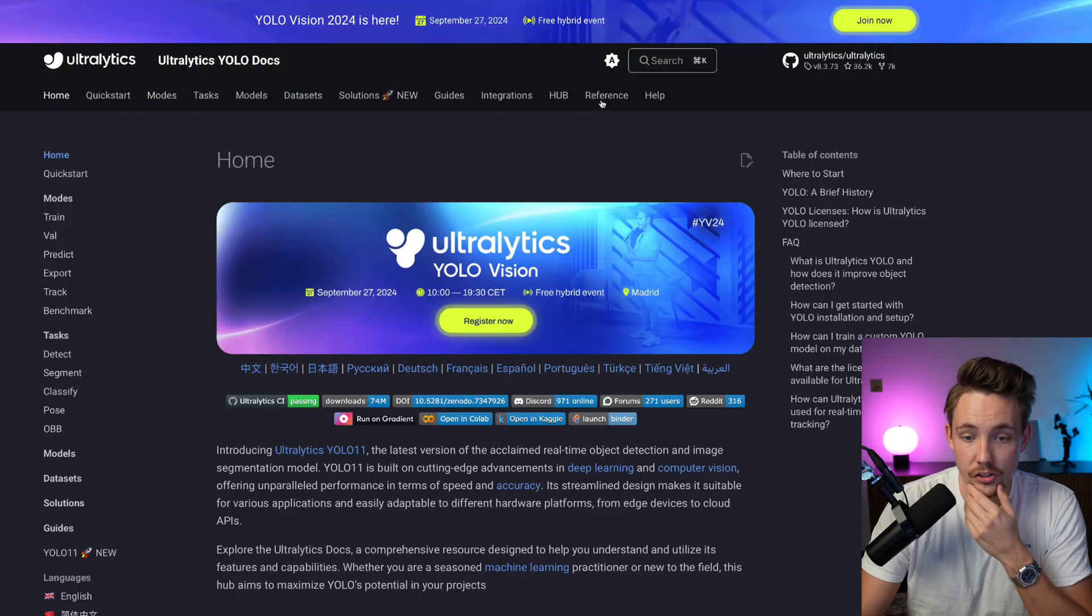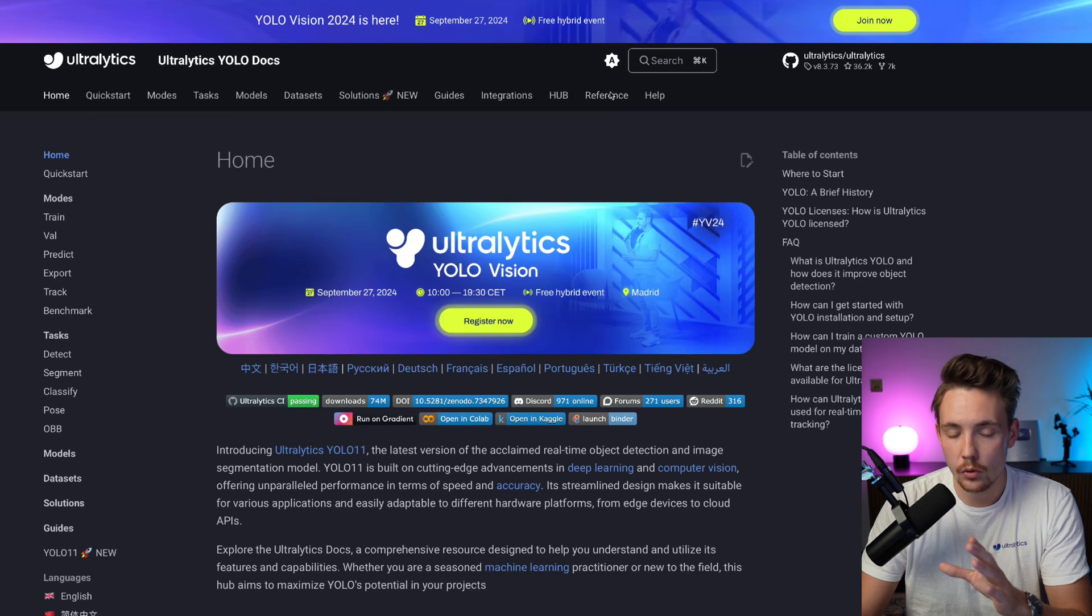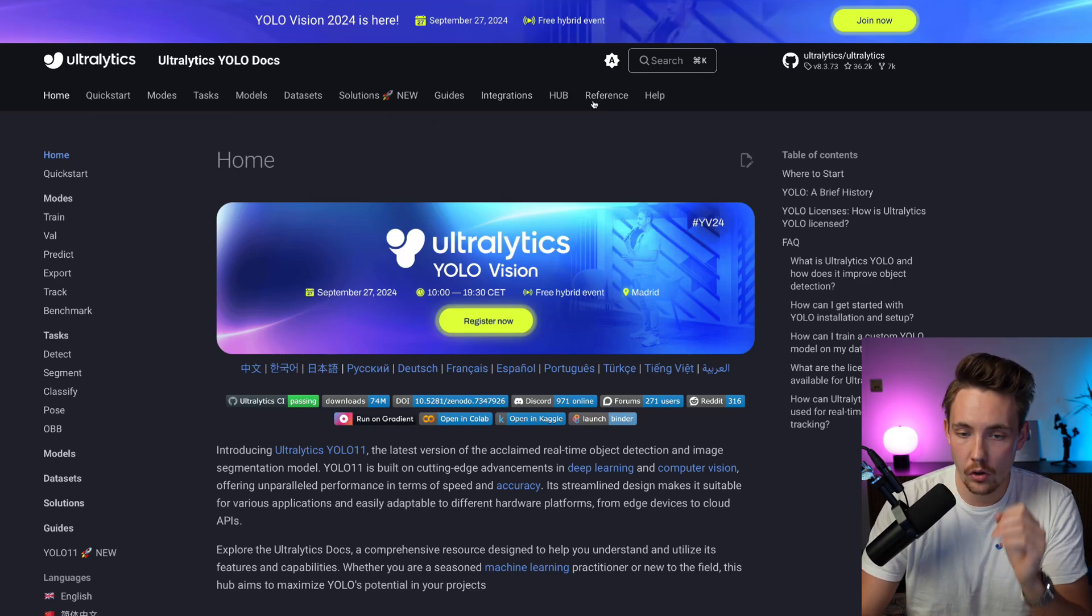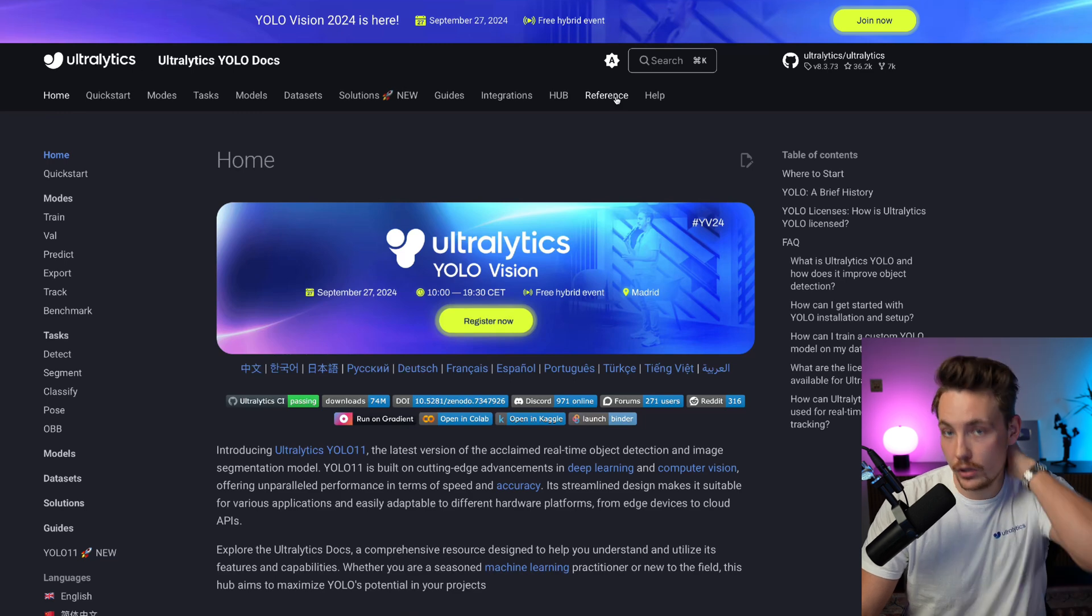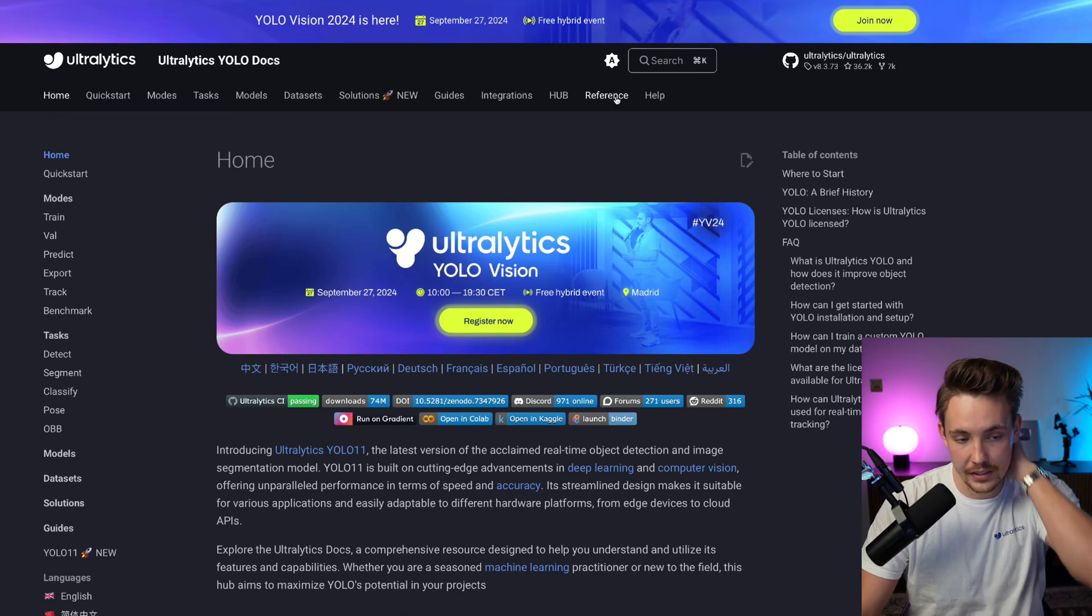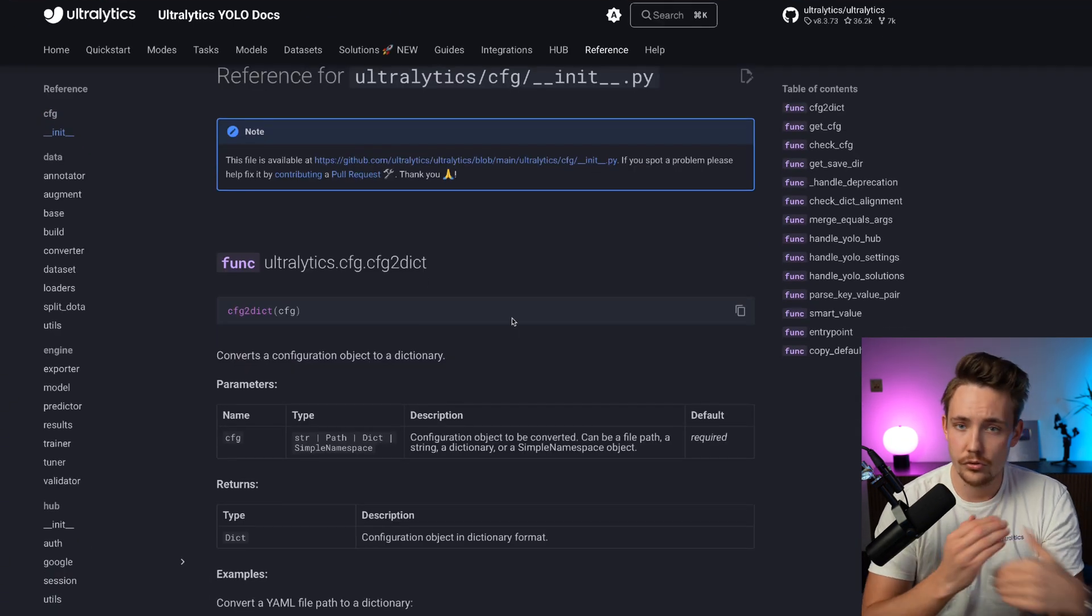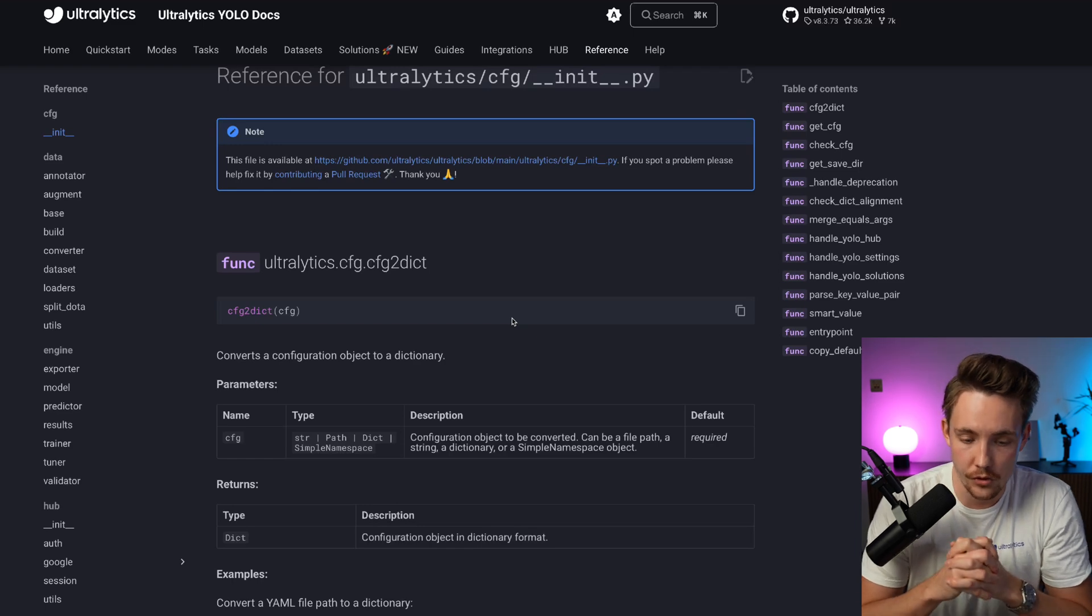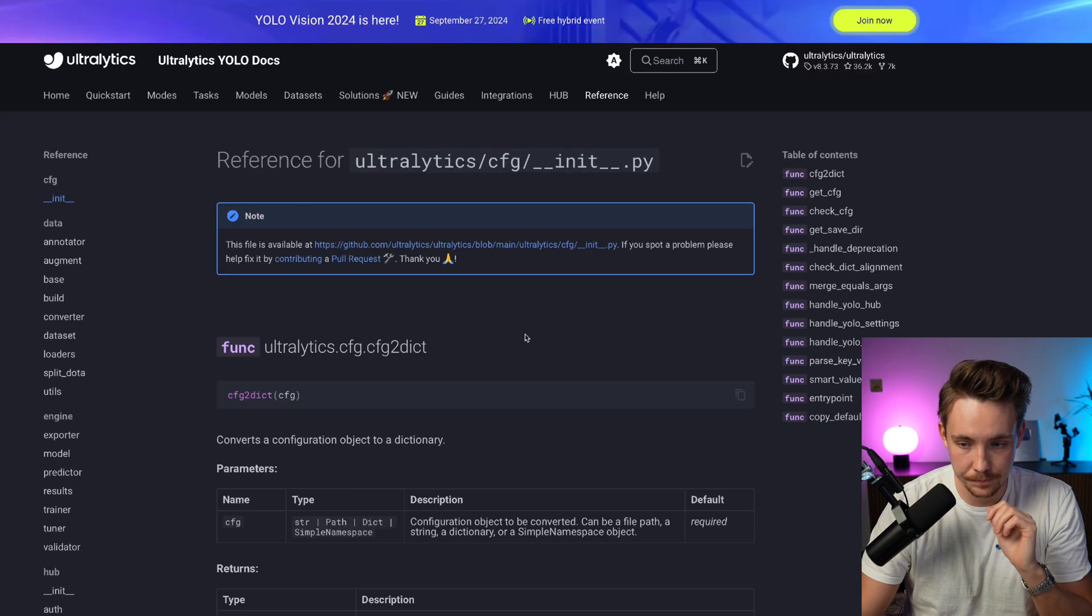Let's jump straight into Ultralytics documentation. Up here at the top, we can see the reference. All the other tabs have videos covering them, but this reference section is very important when you work with Ultralytics often and want to do custom stuff for your own projects and applications.